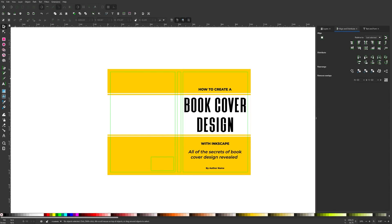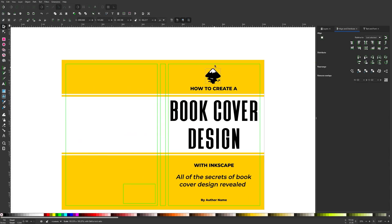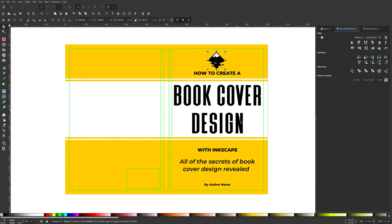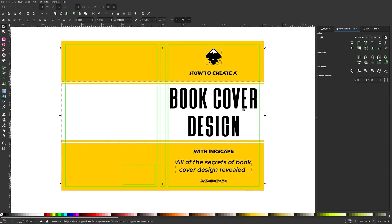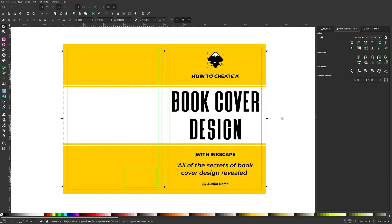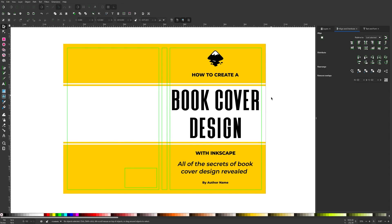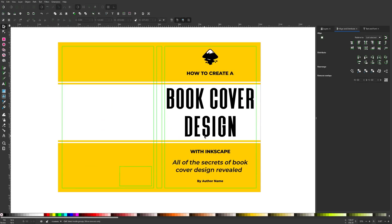Now I'll import the Inkscape logo and place it on the front cover. I'll select all of the front cover objects, make sure the logo is centered, and then space all the objects apart evenly vertically using the Align and Distribute panel. The front cover is now finished.